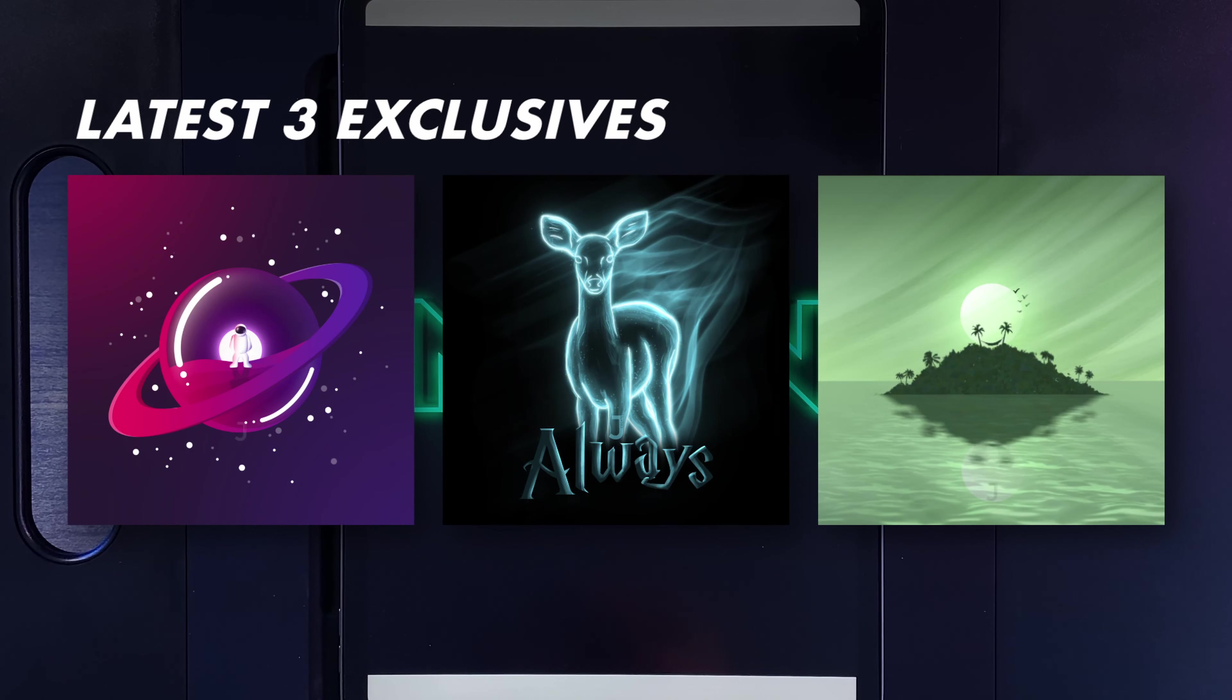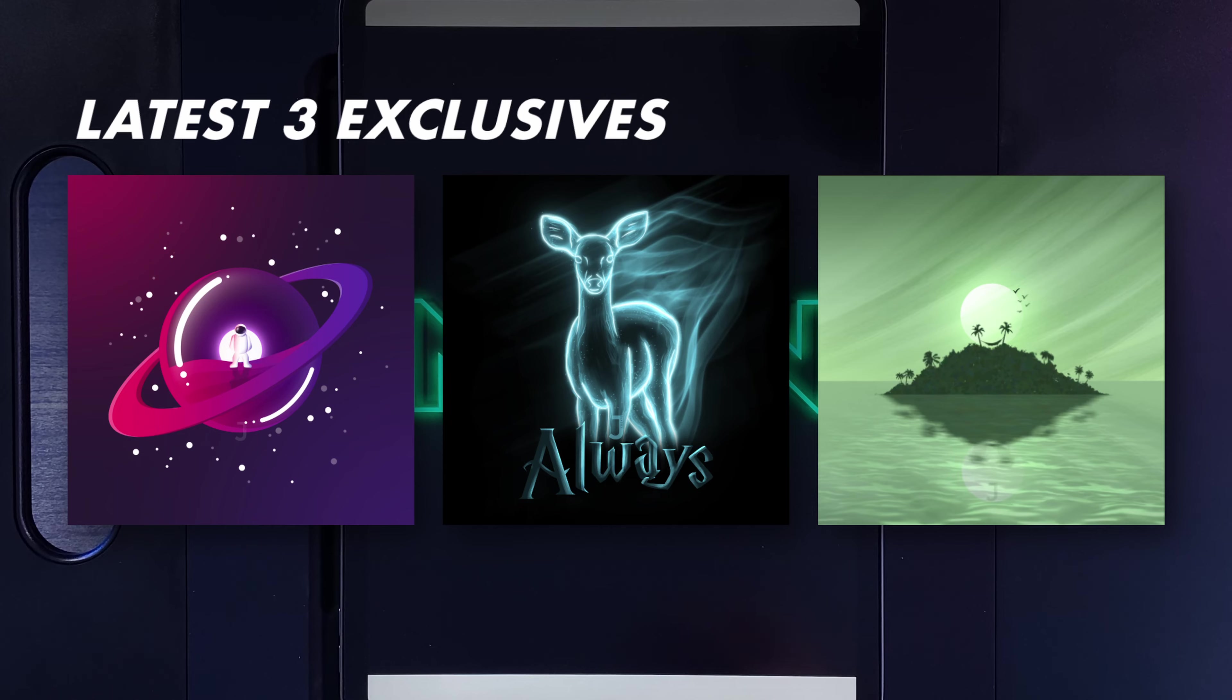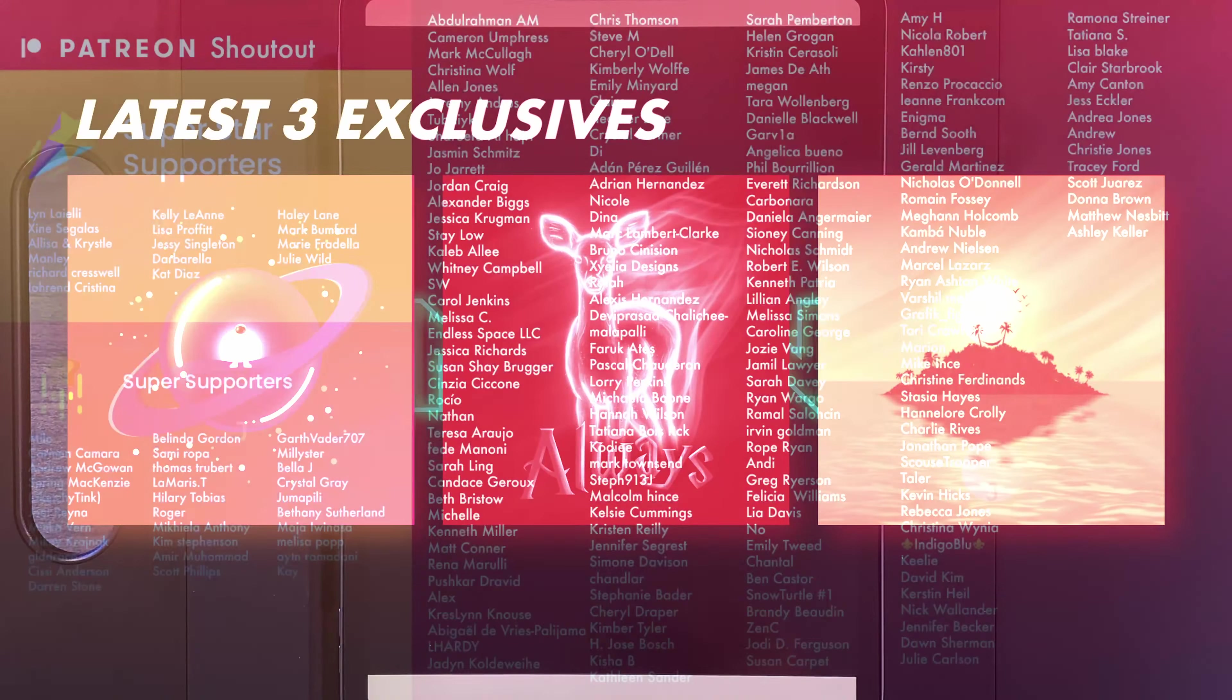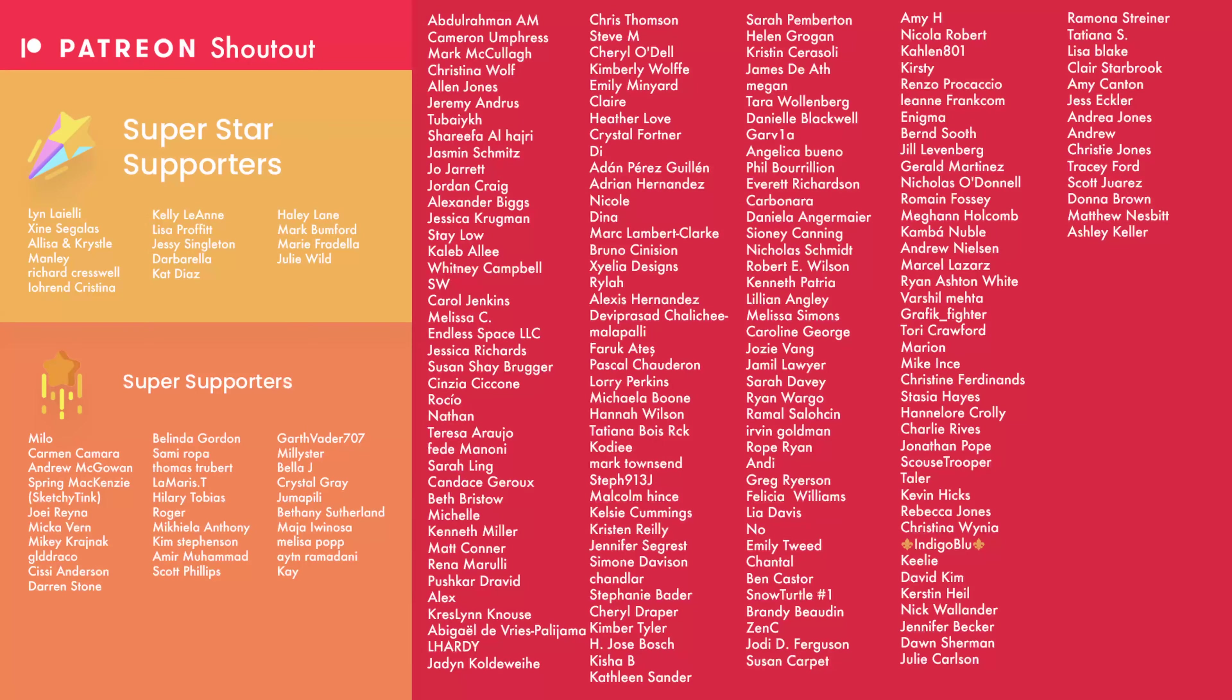And I also post even more tutorials over on my Patreon. I'll throw up the latest three on the screen now. If you want to come and support me over on Patreon, you get access to even more tutorials every month, exclusive benefits on my Discord server, sneak peeks, early access, and more. So come on over to Patreon. There's a link in the description down below. And with all that said, I'll see you in the next one.